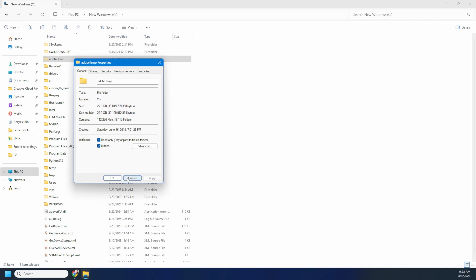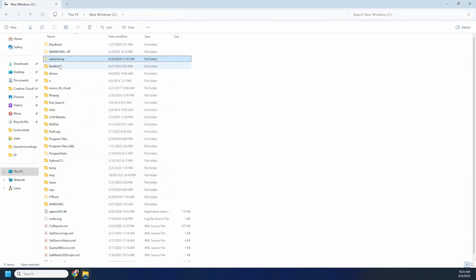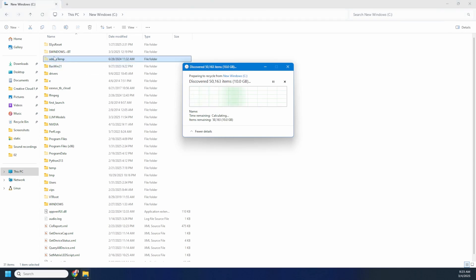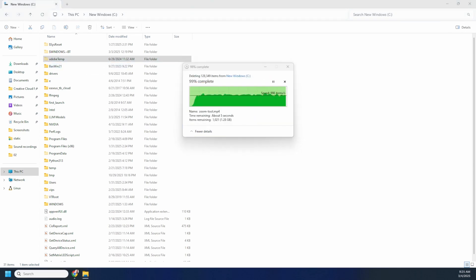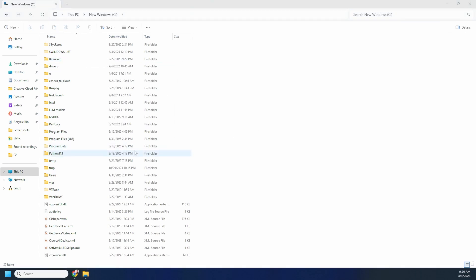I can just take this and delete it, and that's it — another 30 GB of data storage freed up.